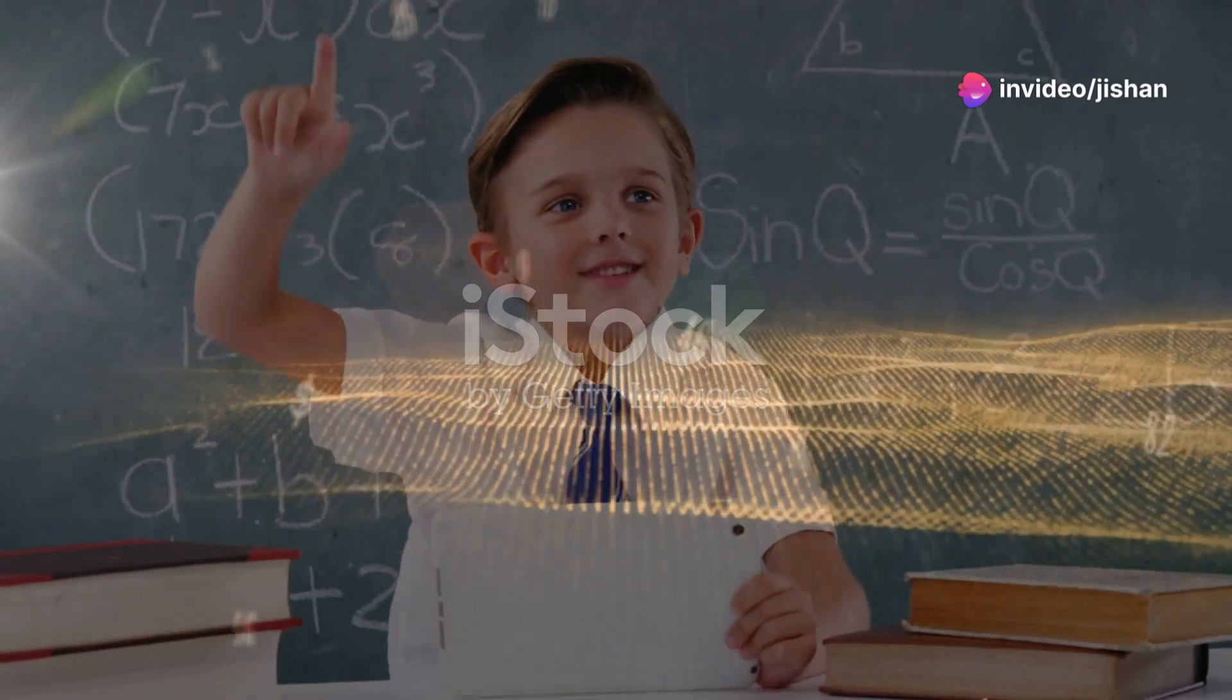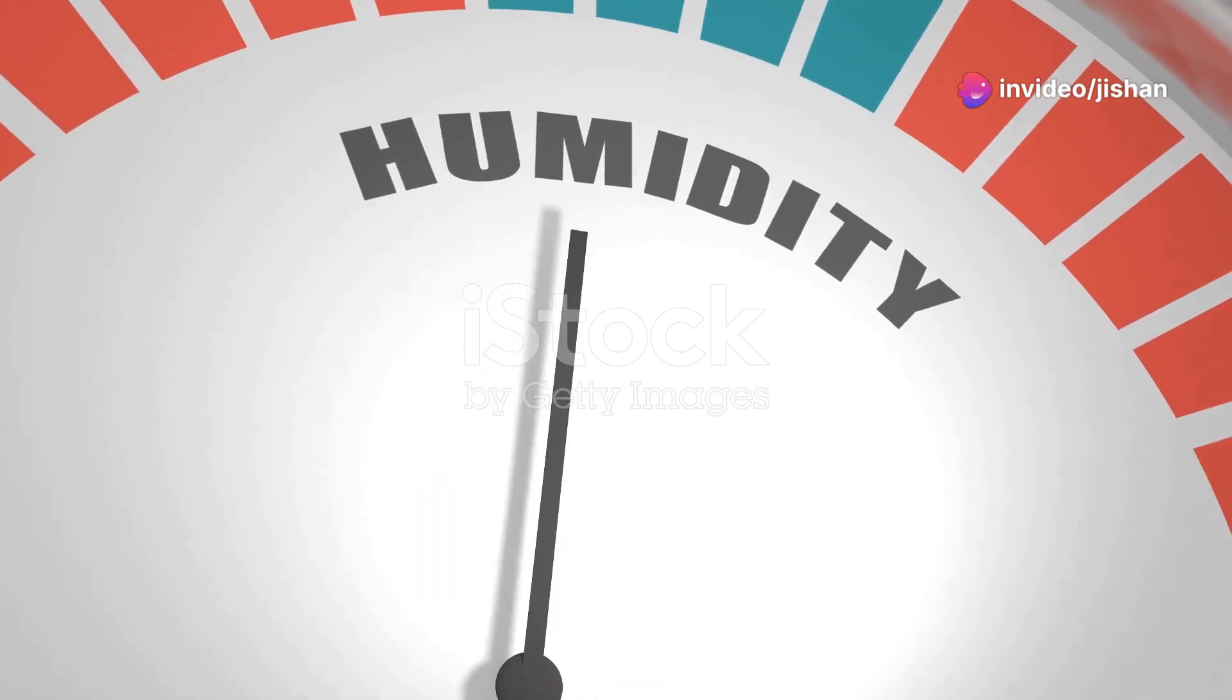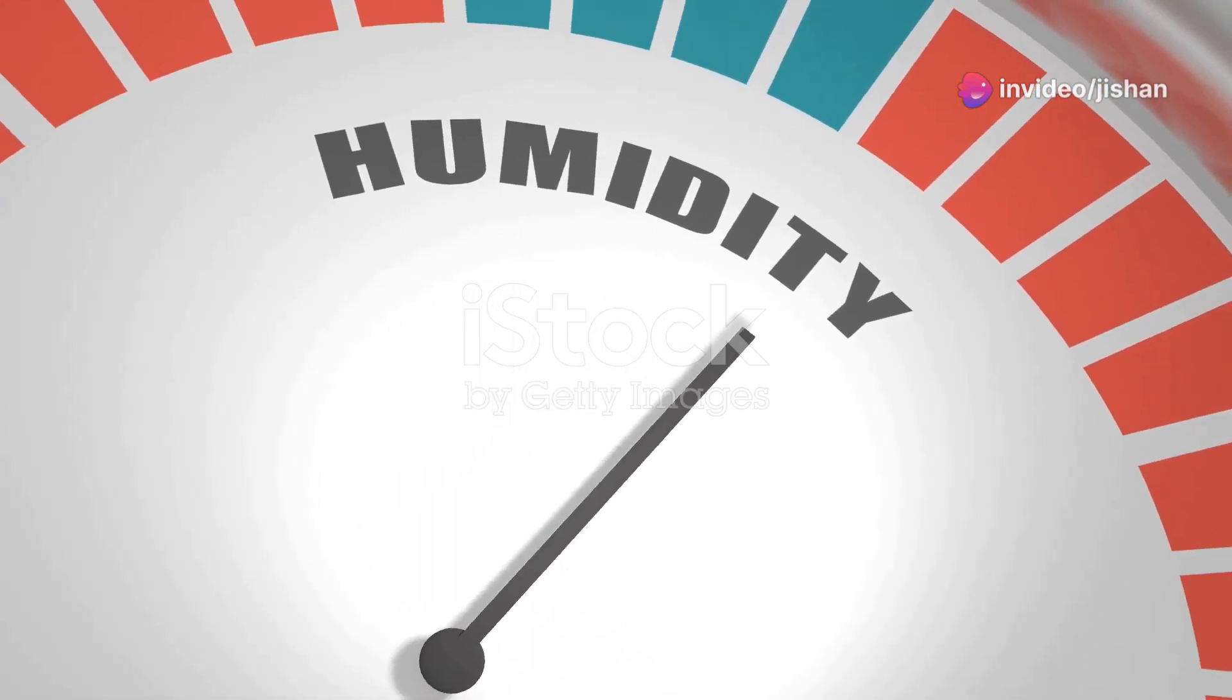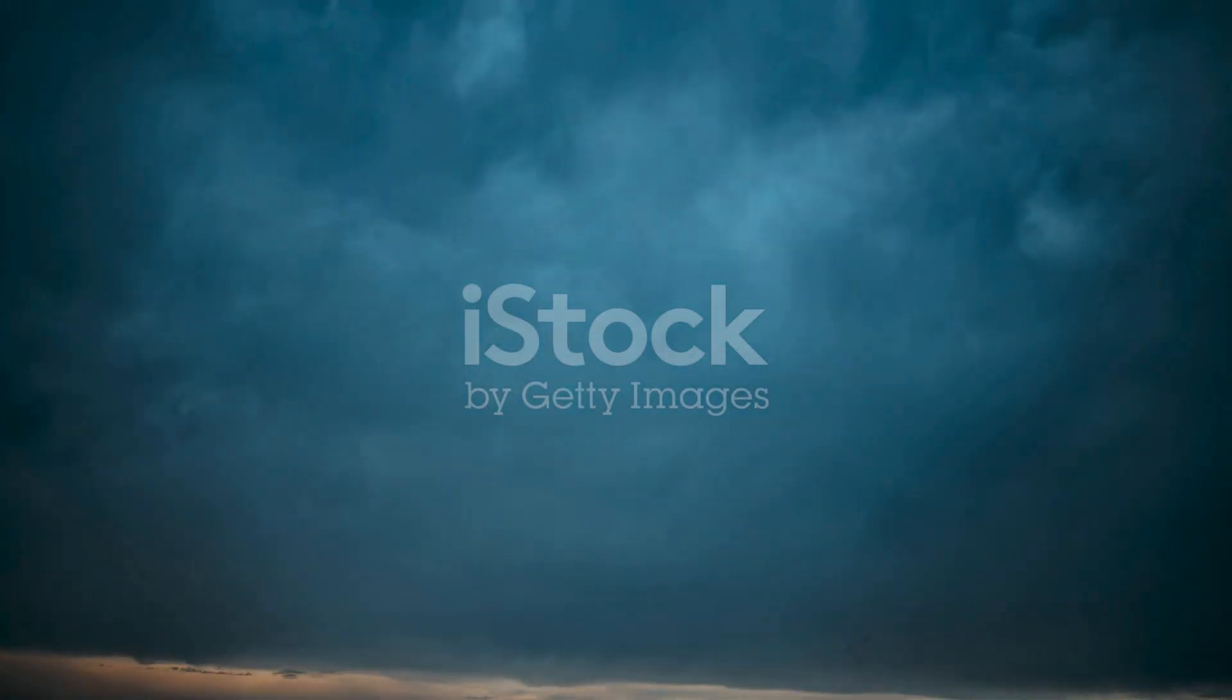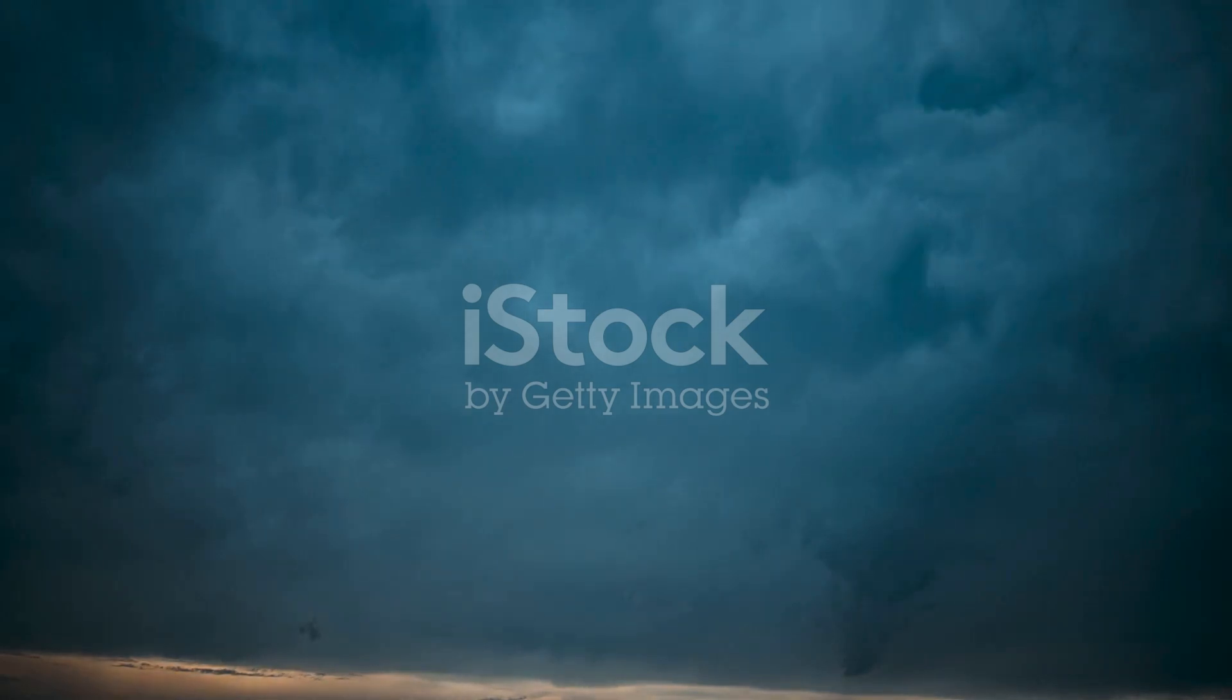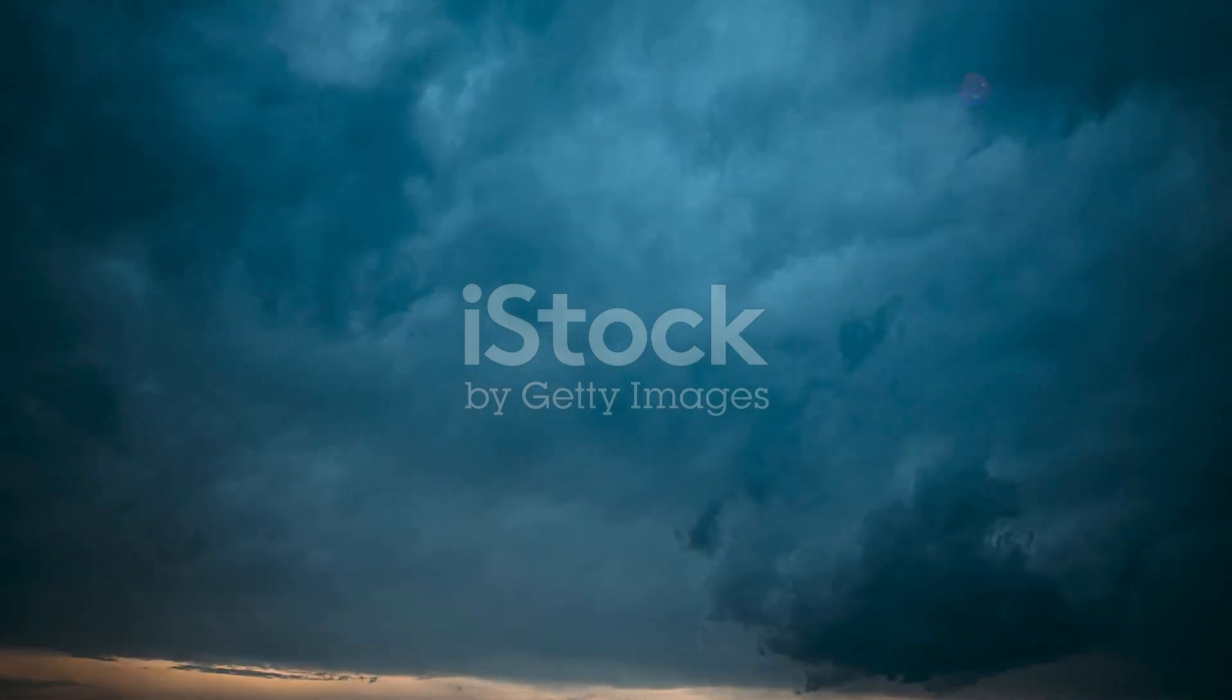Hey there science fans, today we're diving into the fascinating world of humidity. You can't see it, but humidity is always there, playing a crucial role in our weather and our comfort.